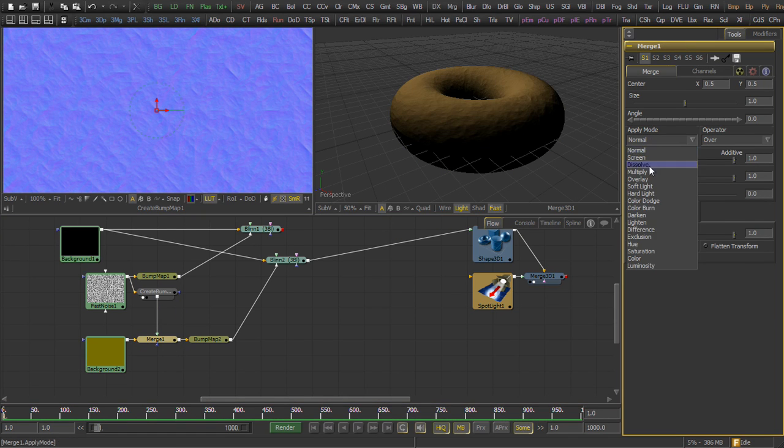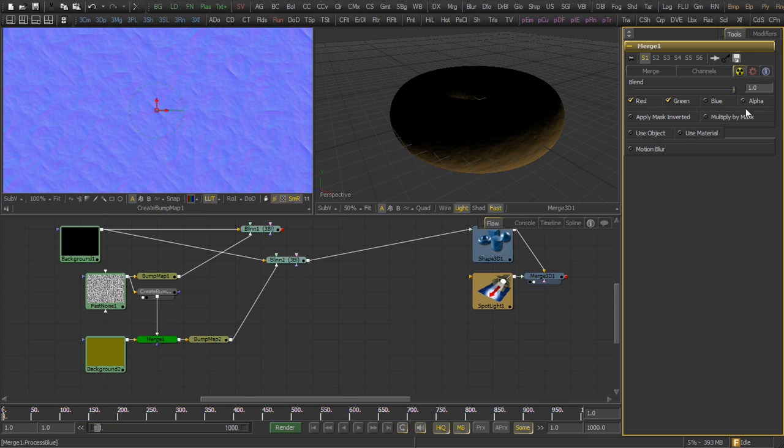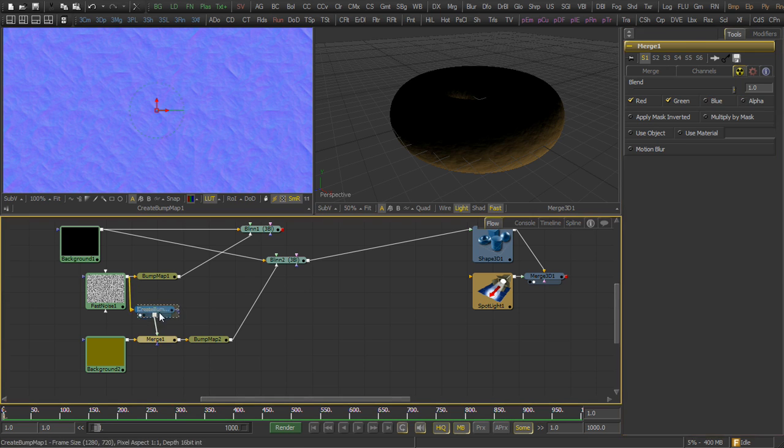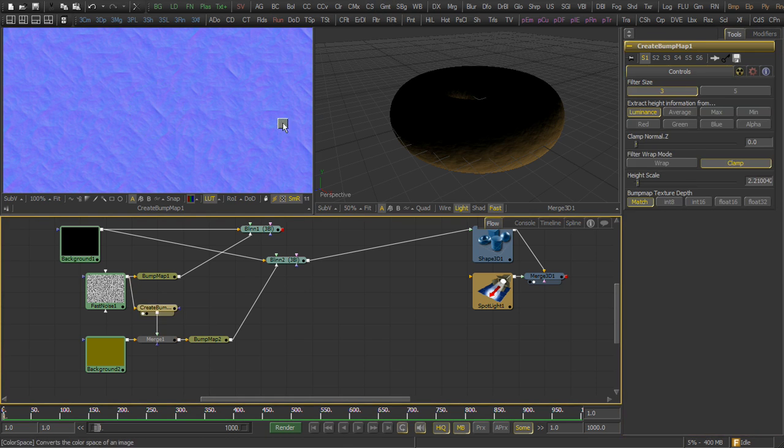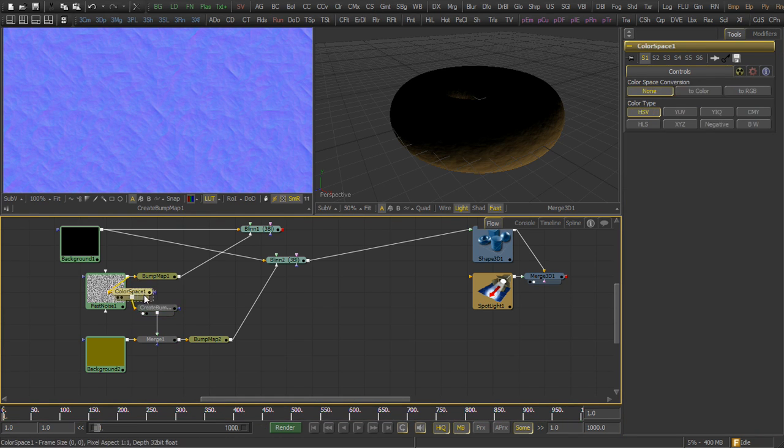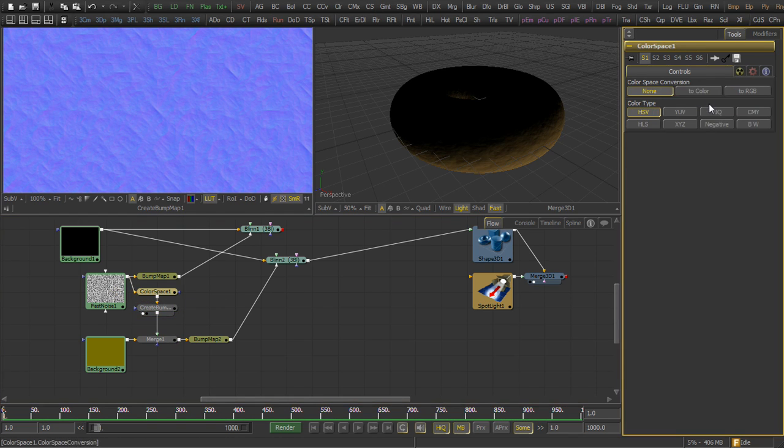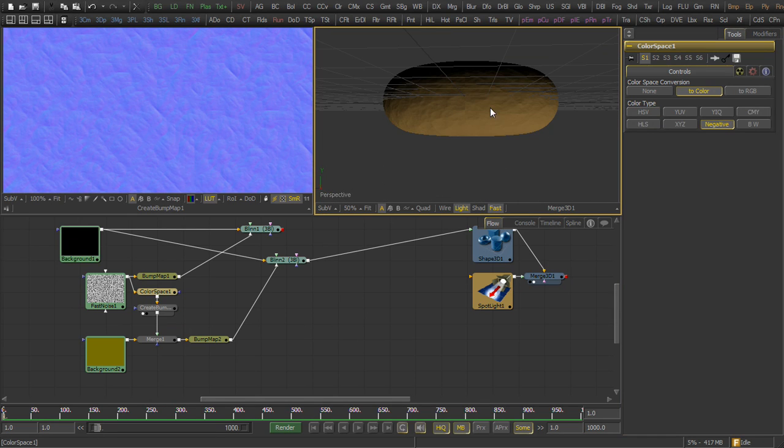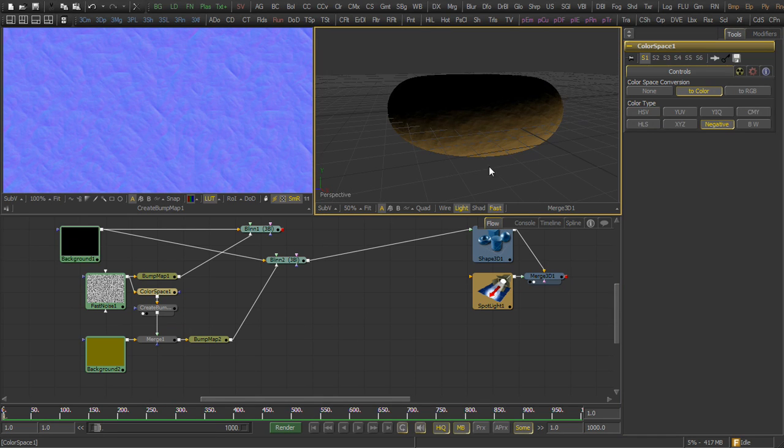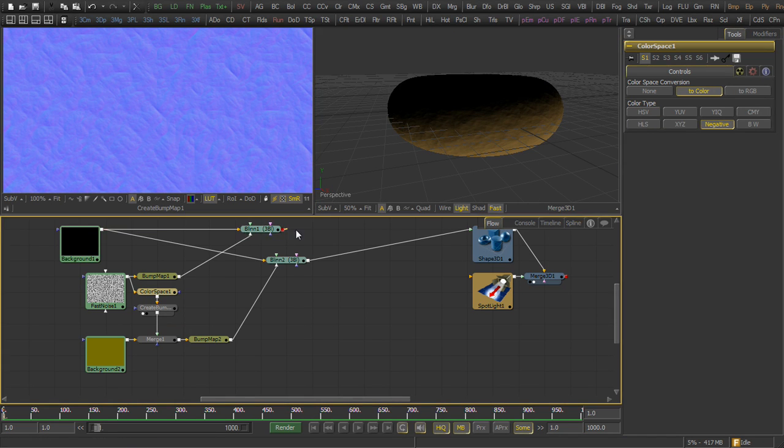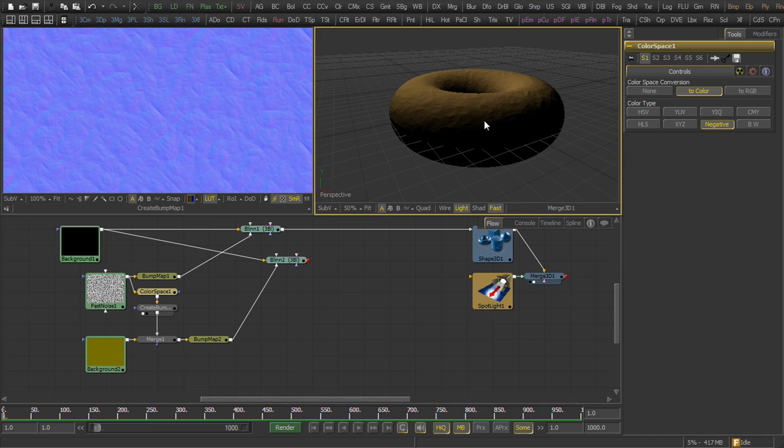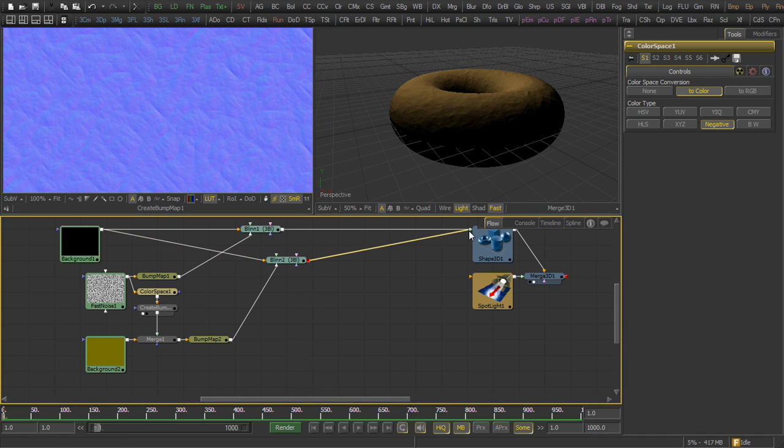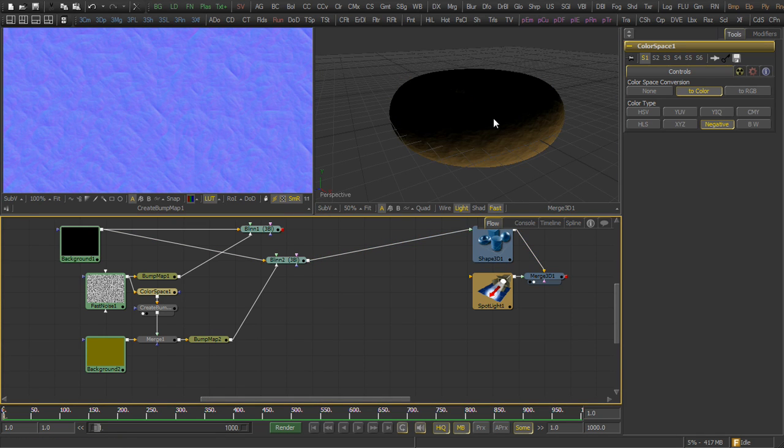Before we merge it as an overlay, we're going to insert a color space, and we'll just do a negative so that where it was white, it's now black in the fast noise. And so now you can see we've got our backlight component.